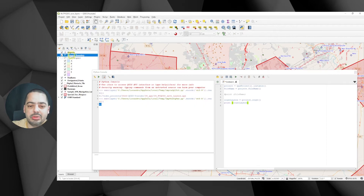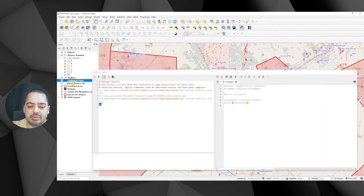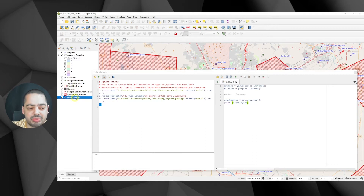Let's verify: 1, 2, 3, 4, 5, 6, 7, 8, 9, 10, 11 — perfect. So we got 11 layers, which matches.